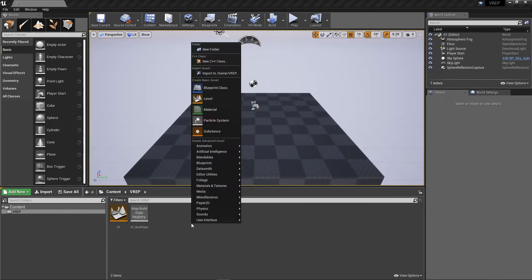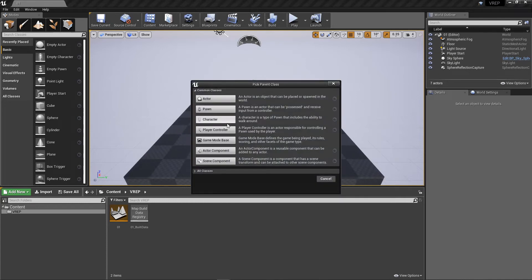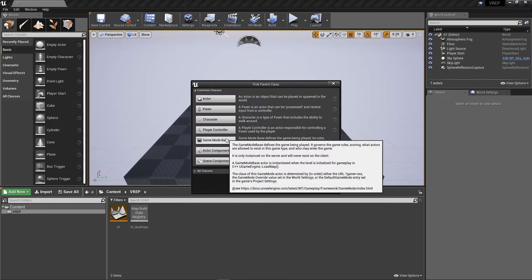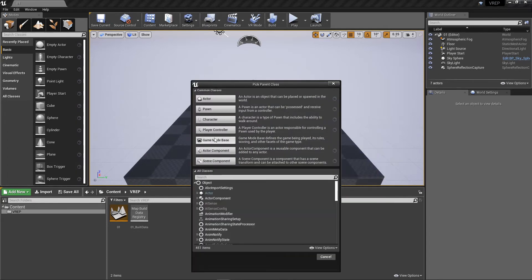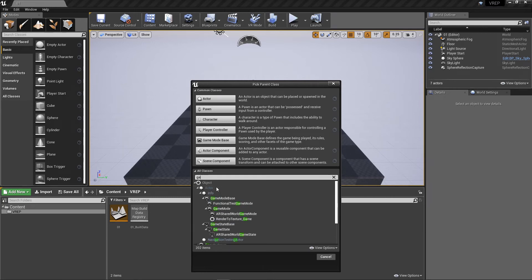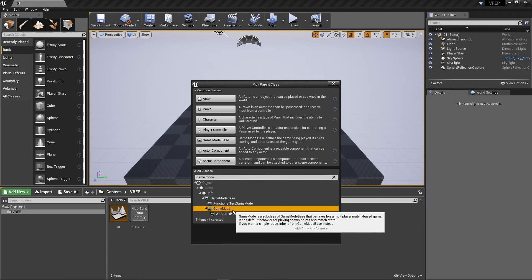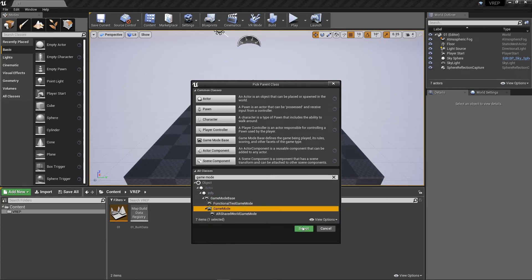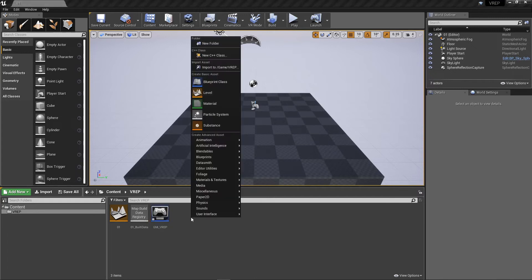A couple more things I'm going to create here. A new game mode. And I'm actually not going to use the game mode base class. I'm going to use one that we just call game mode because it's got some multiplayer stuff built in. And I want multiplayer eventually. So I made that.